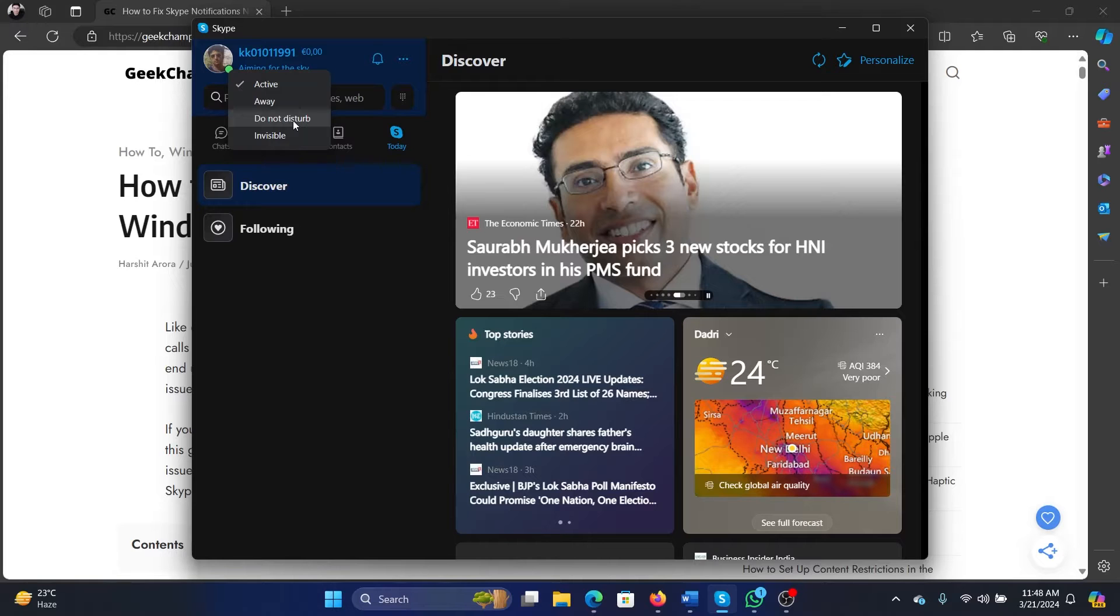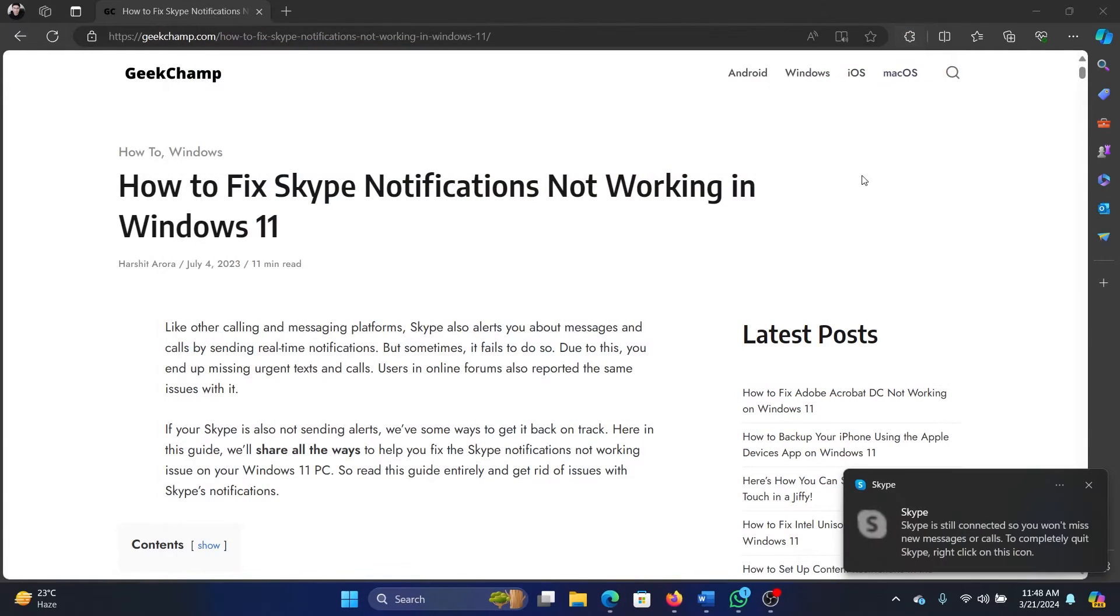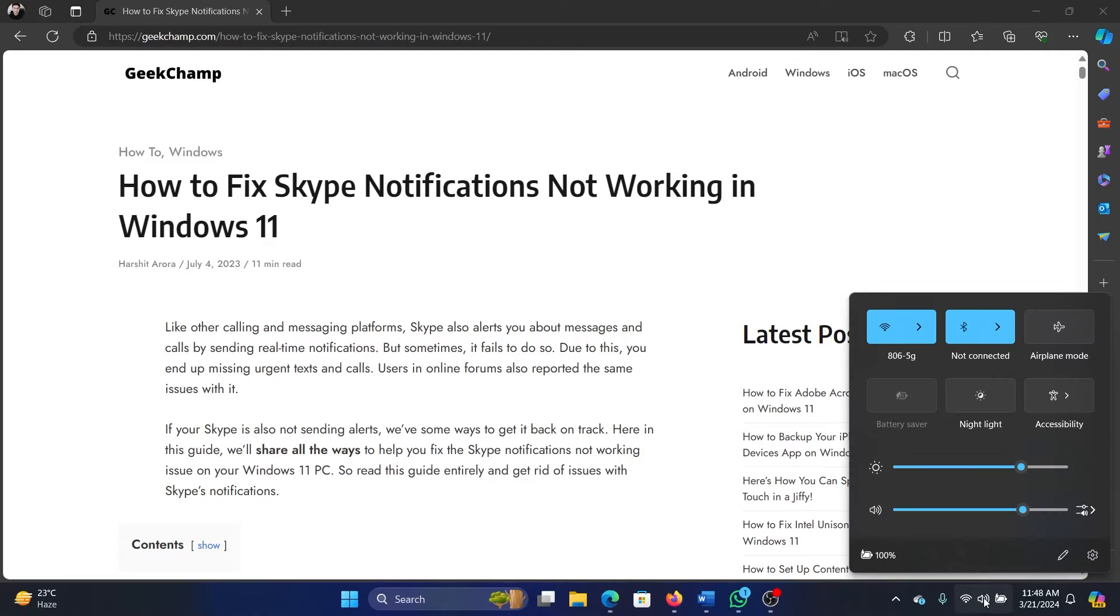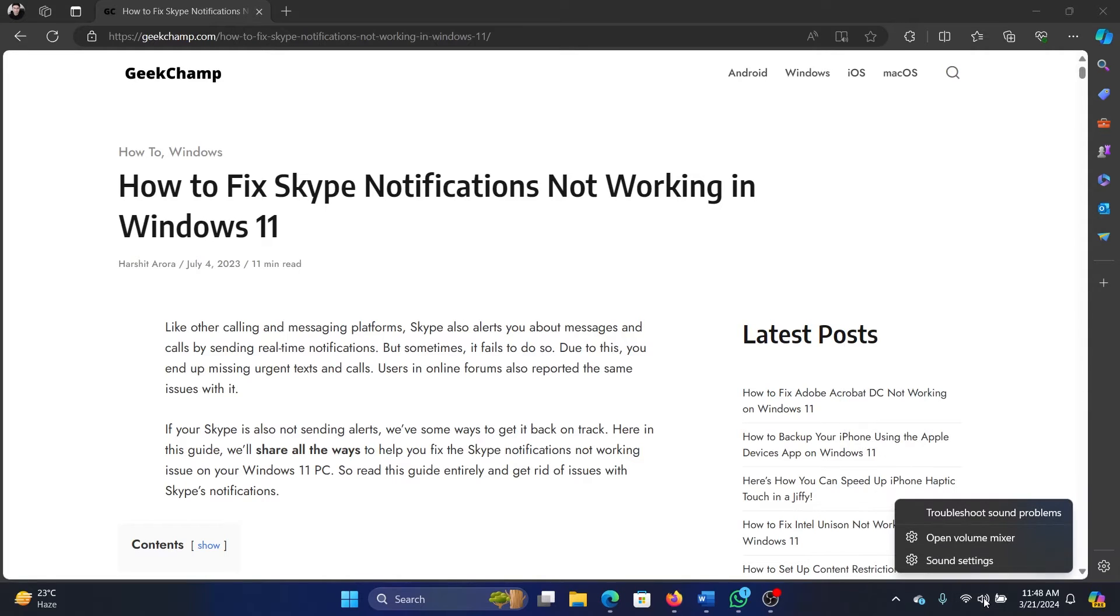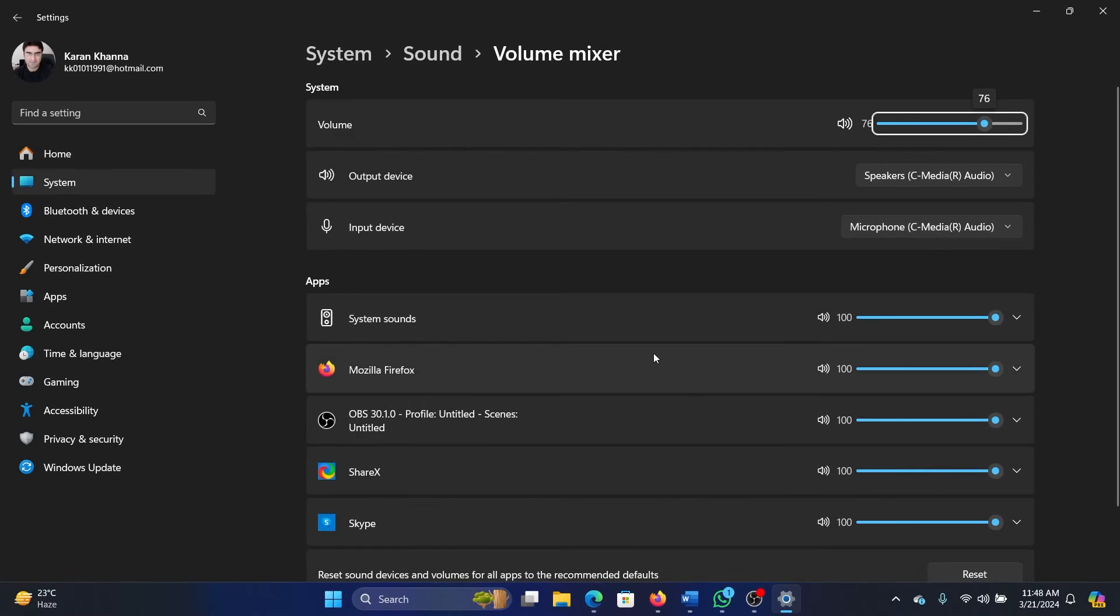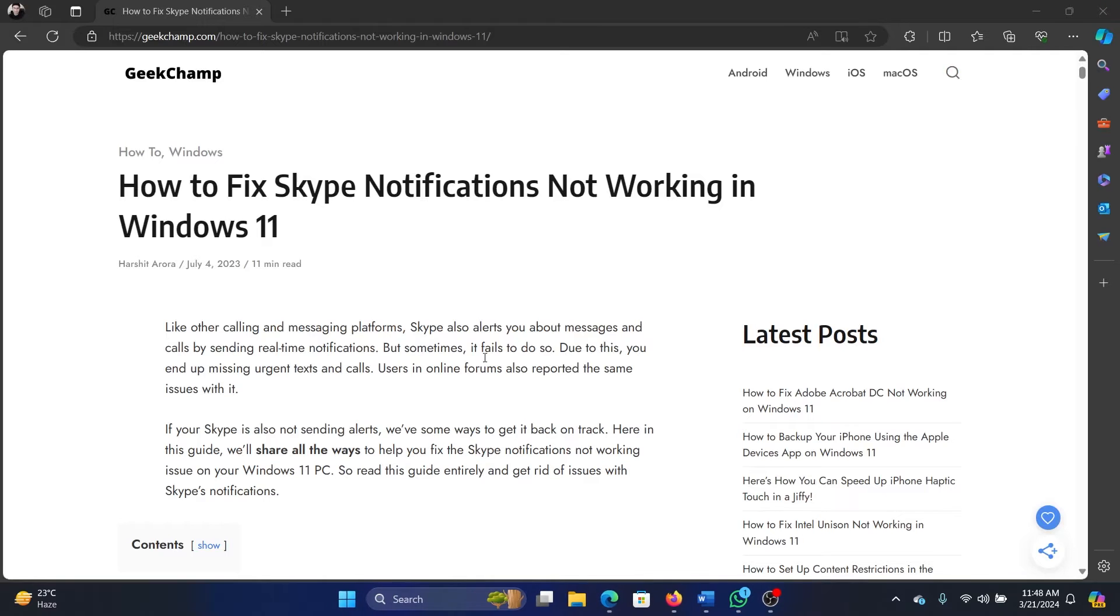And if you are talking about sound notifications, for example this is a notification, then make sure that the system sound is on. Right-click on the system sound, open Volume Mixer, and then make sure that the volume is sufficient for Skype.